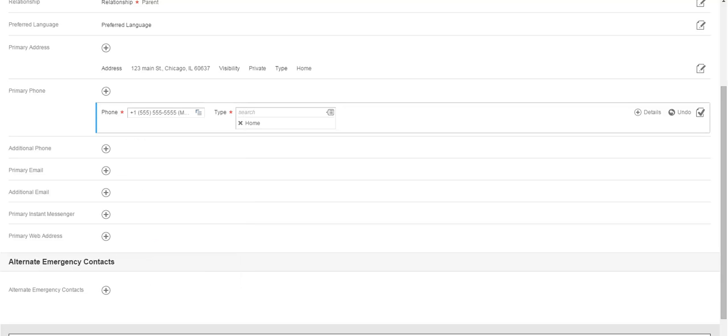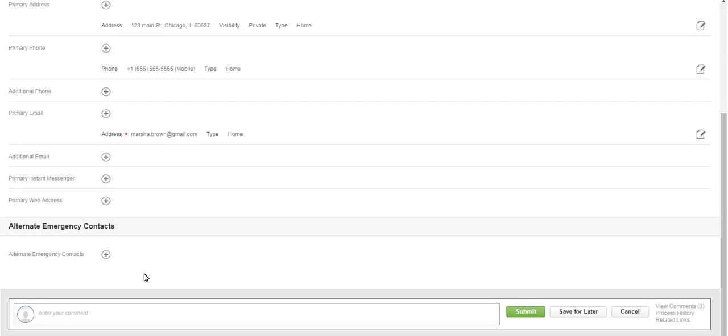If you want to enter an email address, click on the Plus icon and enter the email address for your contact. Once you have entered all of the contact information for your emergency contact, click Submit.